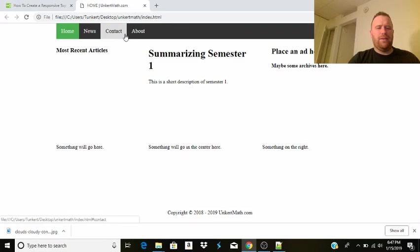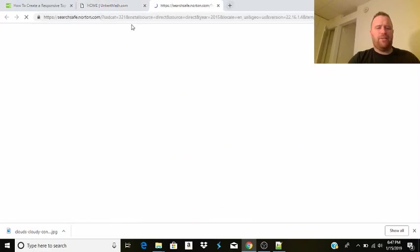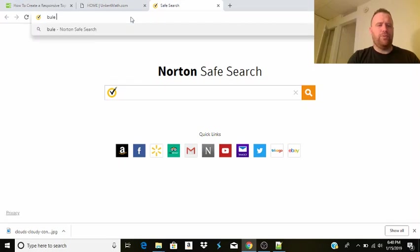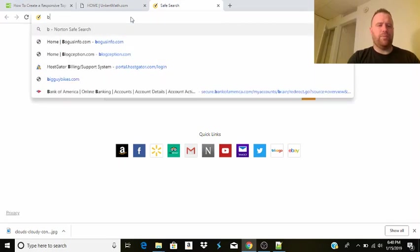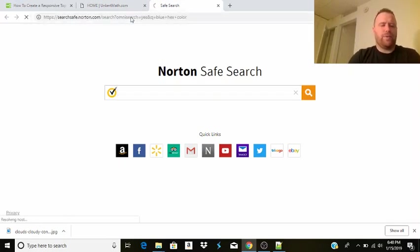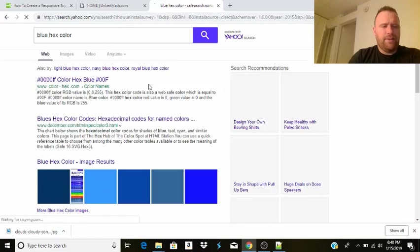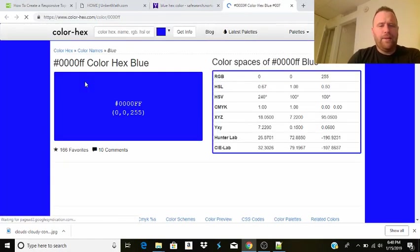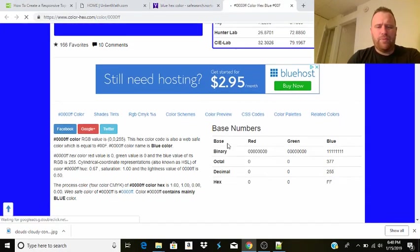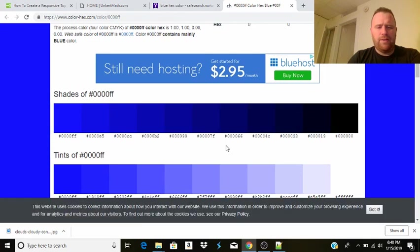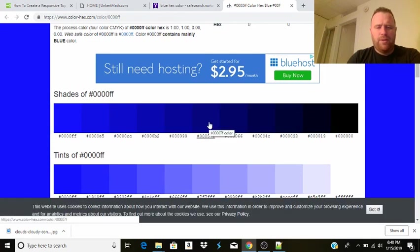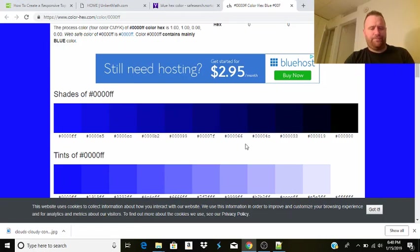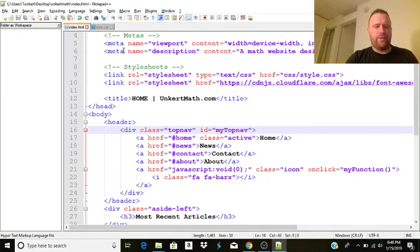So let's do blue hex color. Let's search up that. We can find some different blues that we might like. We need this blue. 407F. Okay. Let's try that.